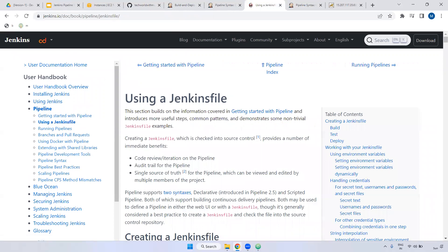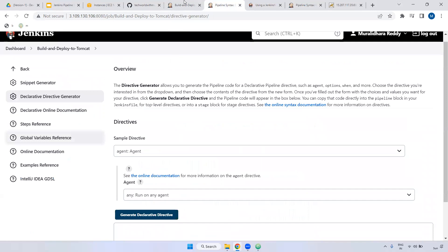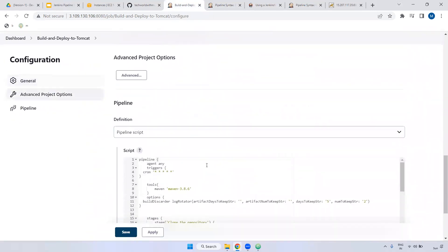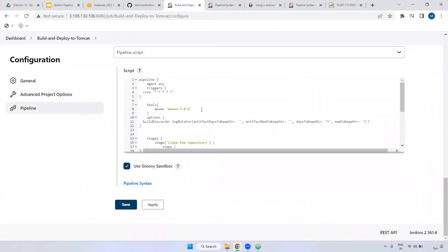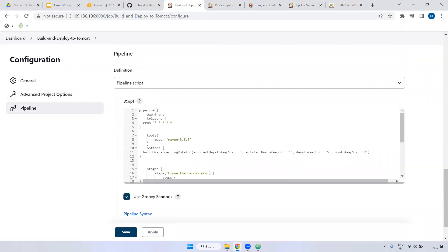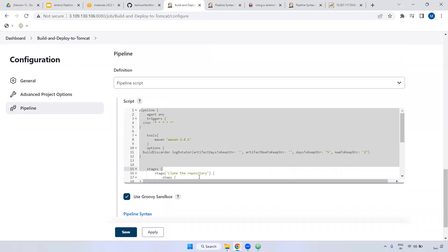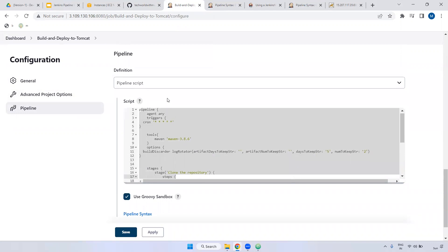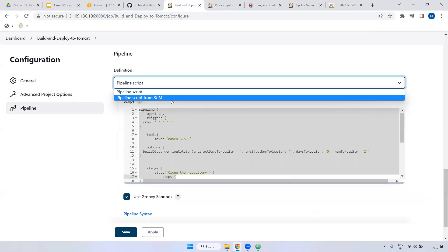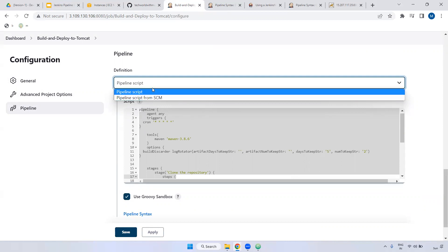I will tell you about the Jenkinsfile in a later part. In the next video, I'm going to show you how, instead of declaring everything inside here, we can create a Jenkinsfile and keep it inside Bitbucket or GitHub, and call that one. It is not recommended to directly declare the script inside here. We have to create the file, keep it in GitHub, GitLab, or Bitbucket, then give that particular Jenkinsfile name inside the Jenkins job.